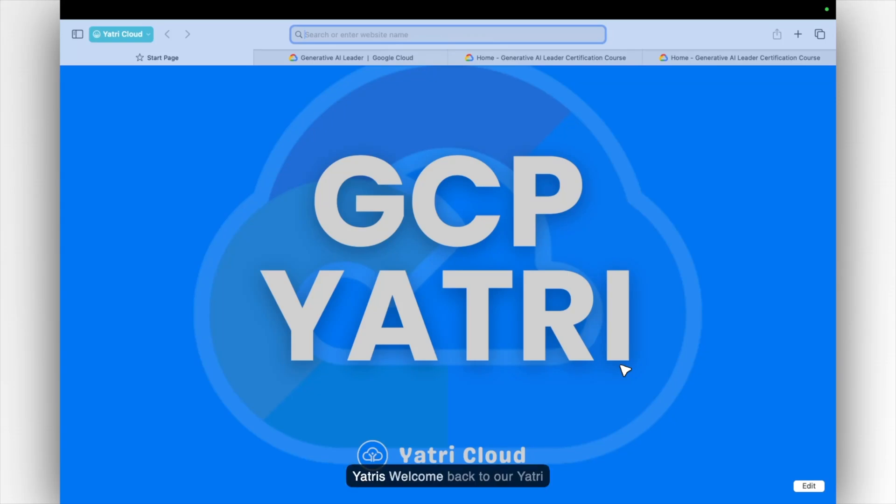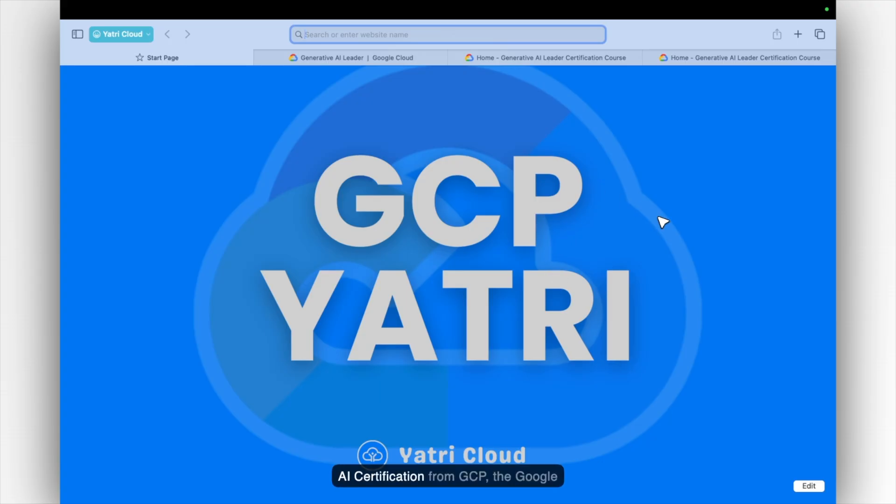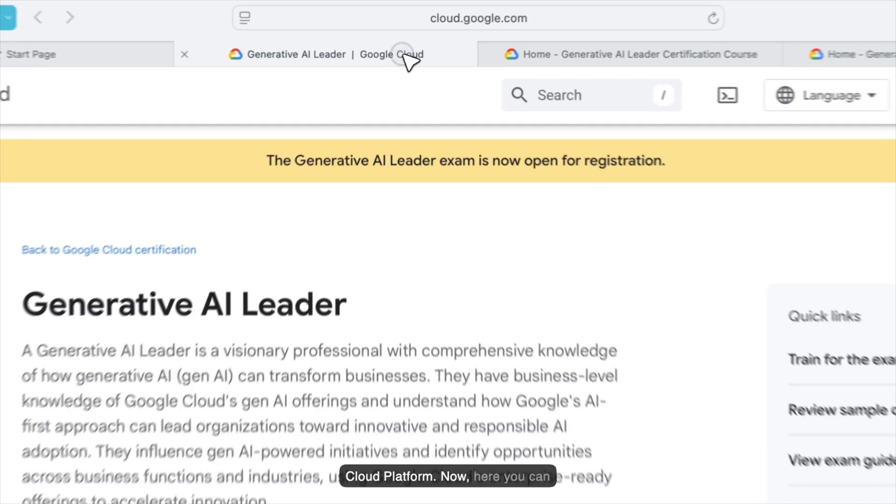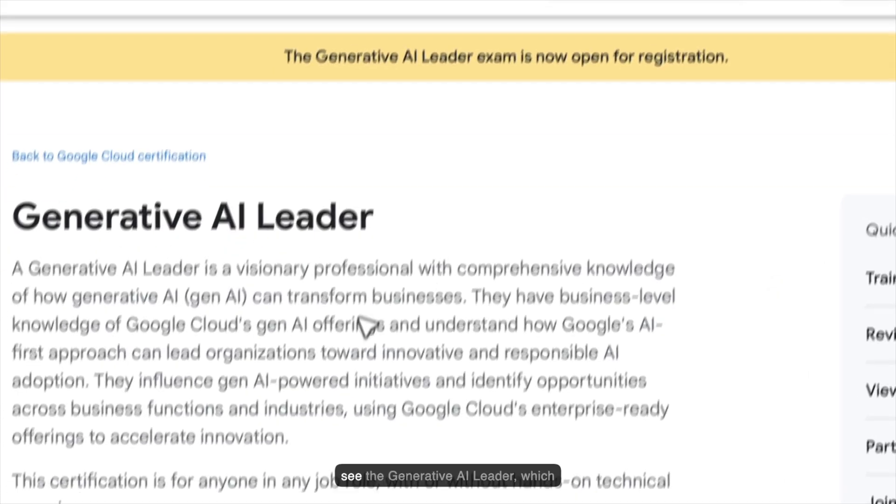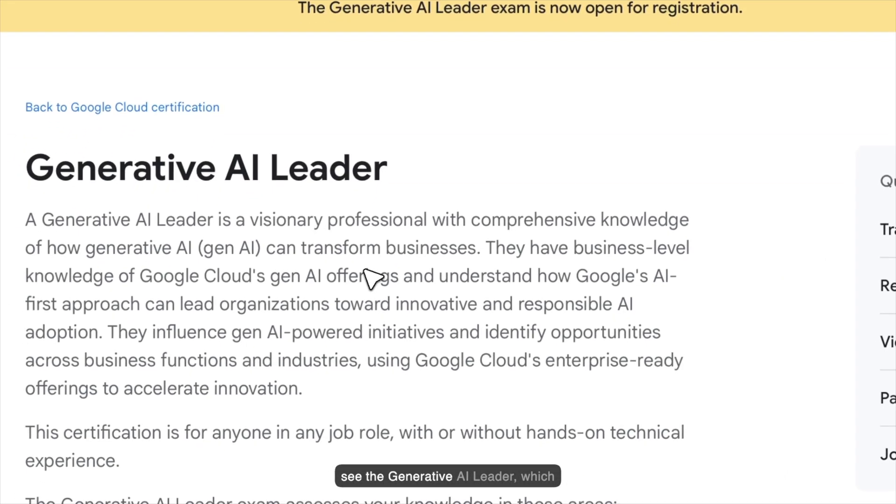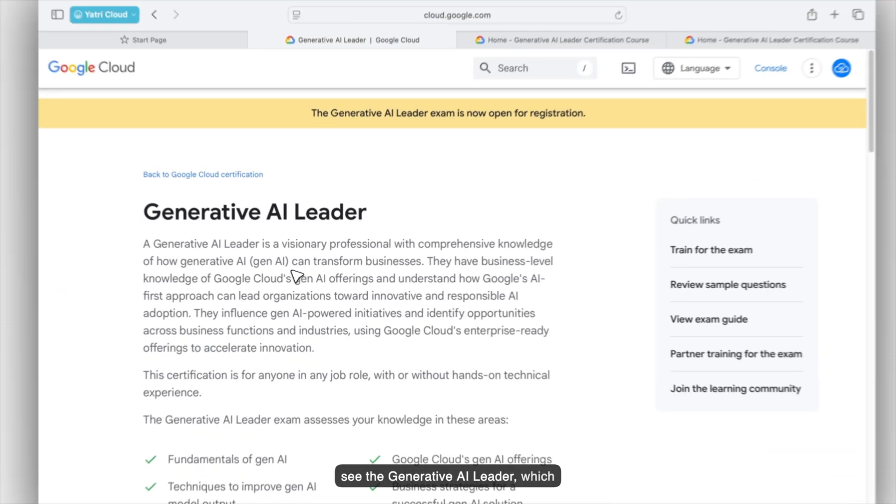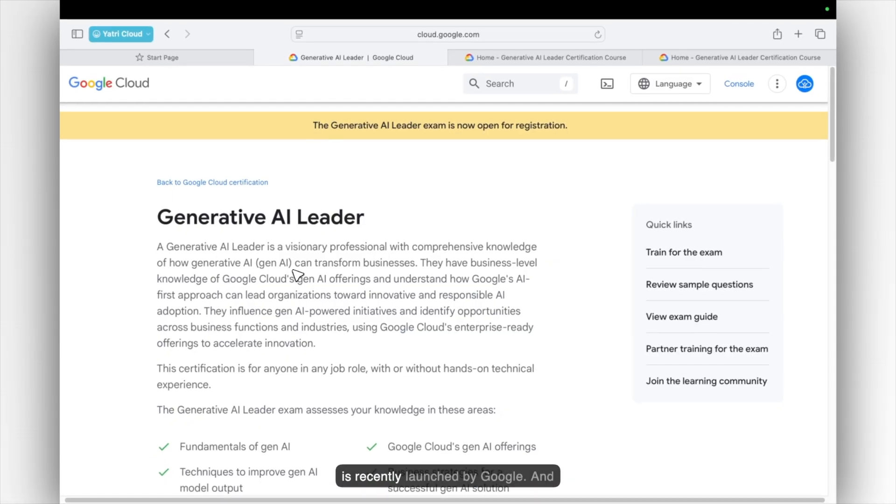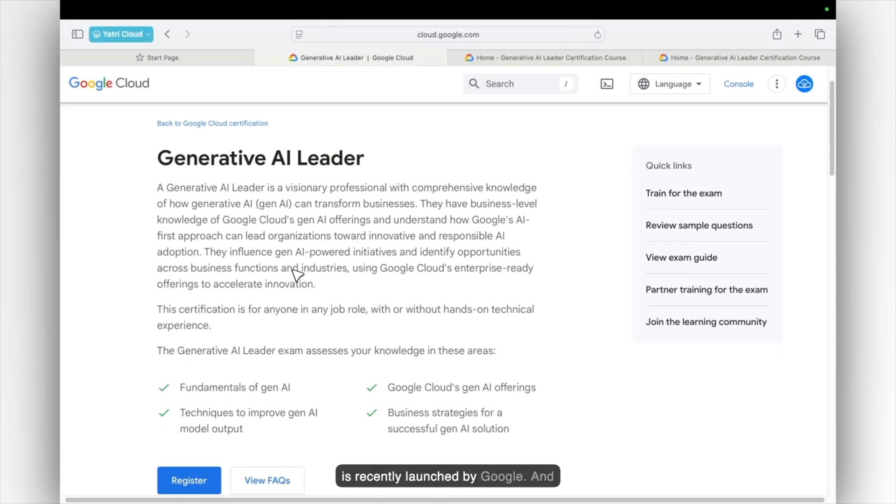Hello Yathuris! Welcome back to Yathuri Cloud. I'm Vyathar Johan. So let's start today's video on Generative AI Certification from GCP, the Google Cloud Platform. Now here you can see the Generative AI Leader which is recently launched by Google.